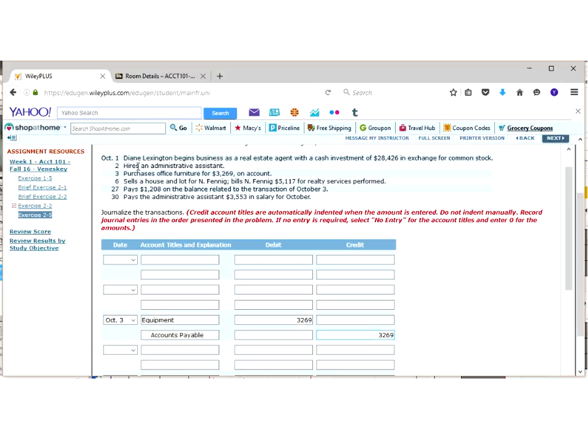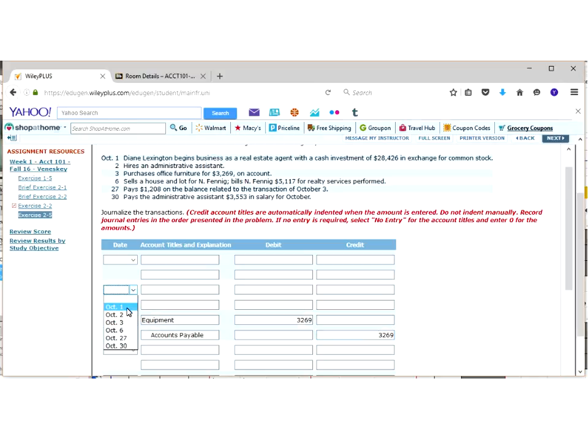So I can't call it a wage expense, because they haven't done anything. I don't physically have something that I own. It's not like it's an asset. So when we just simply hire somebody, and there's no dollar amount that goes with it, we want to do what this in the red says here, and simply for October 2nd, put in no entry, and a zero for the dollar amount.